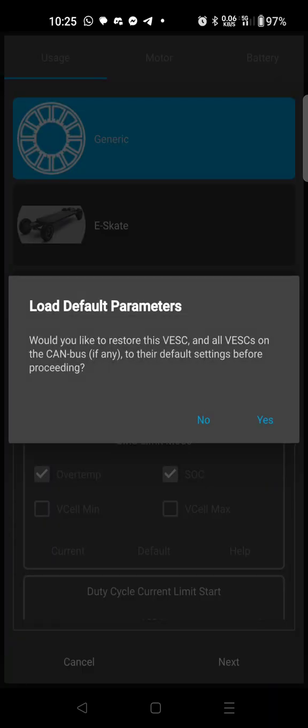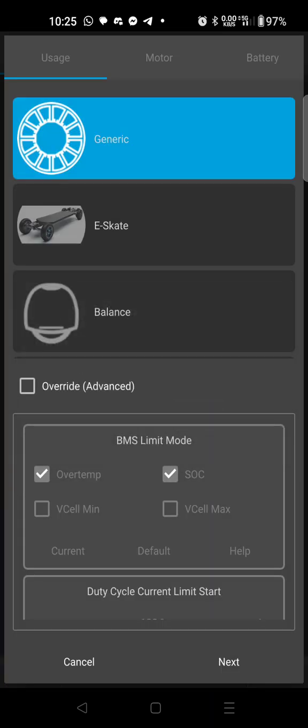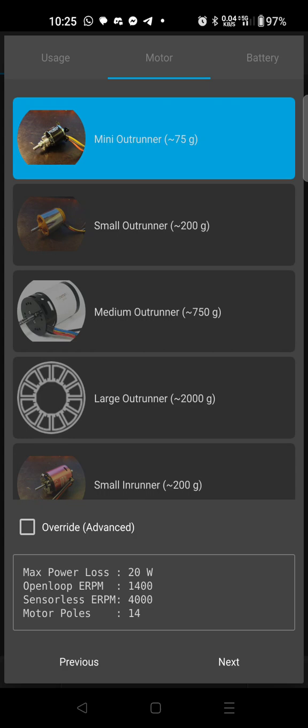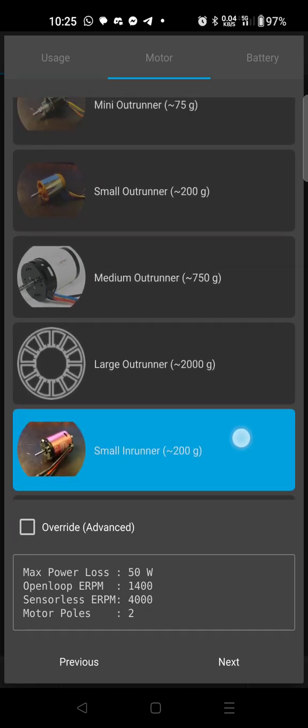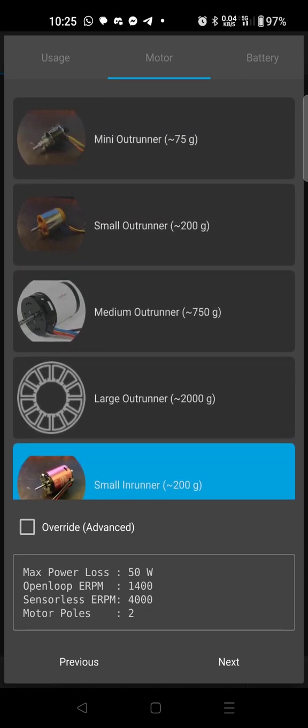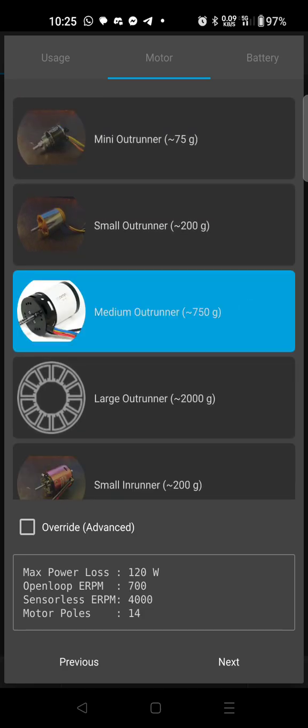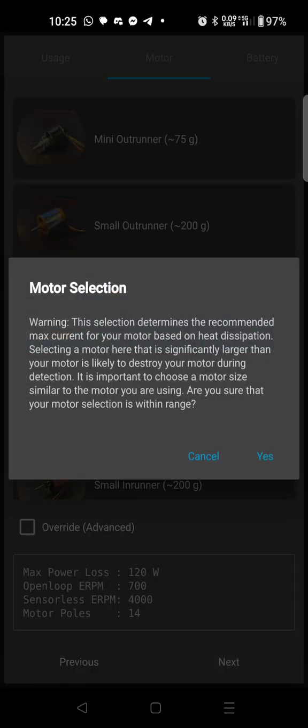I would say go ahead and hit no on this. Select generic, hit next, I would go medium outrunner and hit next.